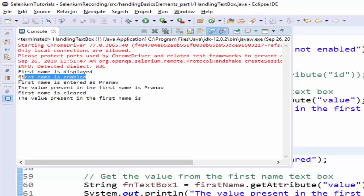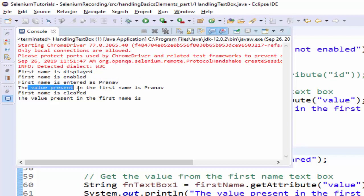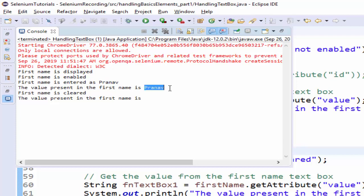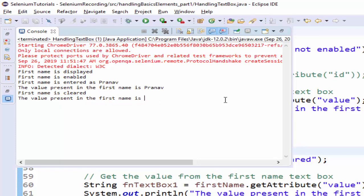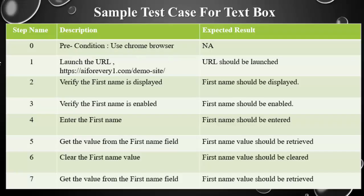First name is displayed, first name is enabled. Then the value entered is Pranav. And the value present in the first name is Pranav. Using the value attribute, it retrieved the value. Then the first name is cleared. After clearing the value, it is trying to retrieve the first name value - it is empty. So we completed end to end this test case.